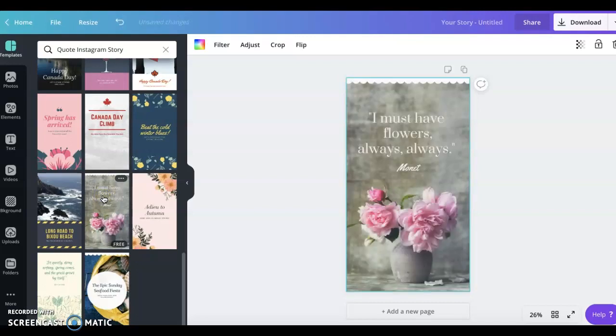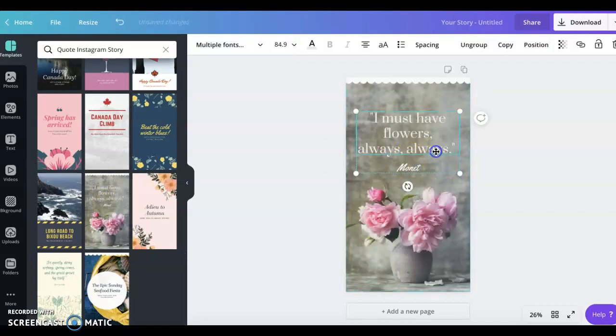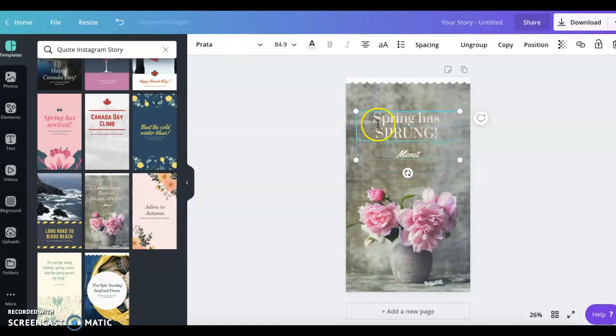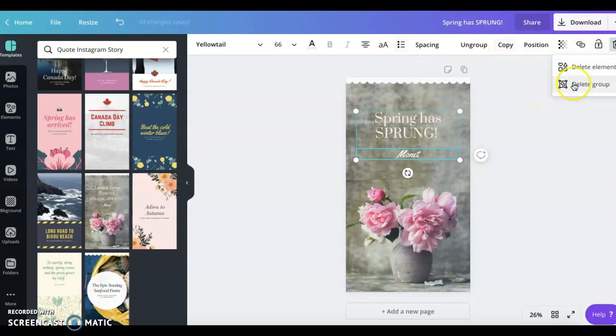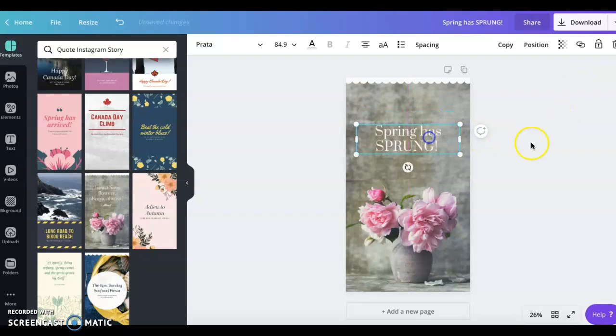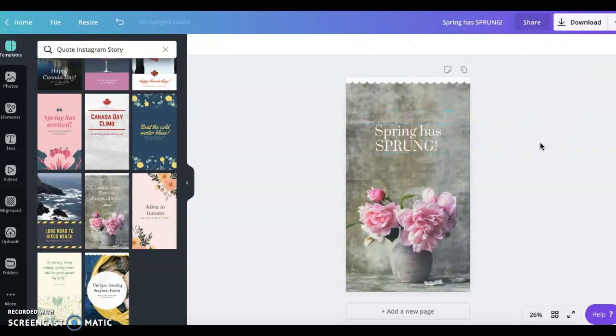Say I want to do this one. I can use this photo right here. Say I want to just say spring has sprung because it's springtime, and I can delete that element and then I can play around with it and I have a background. Easy peasy, right?